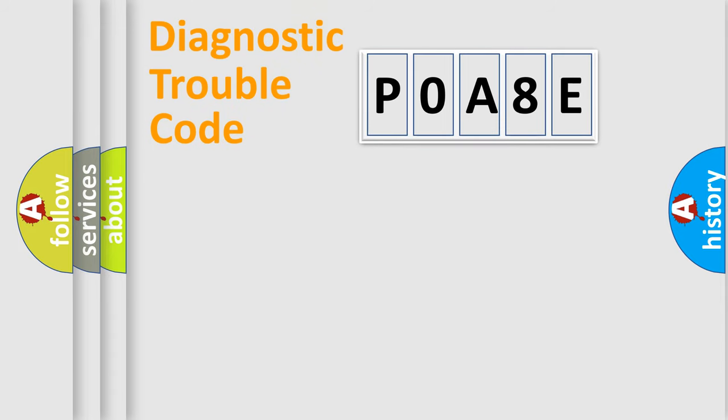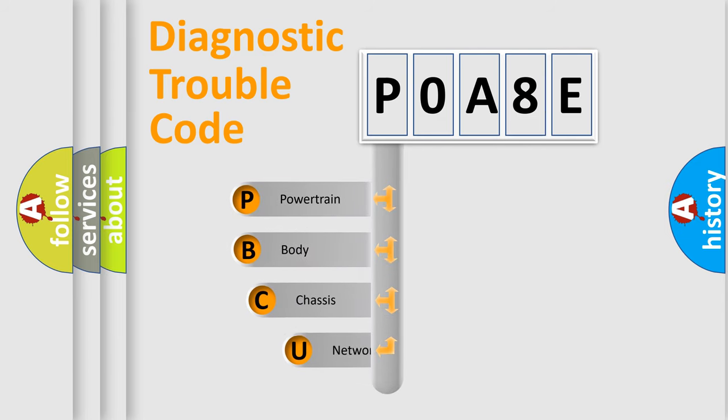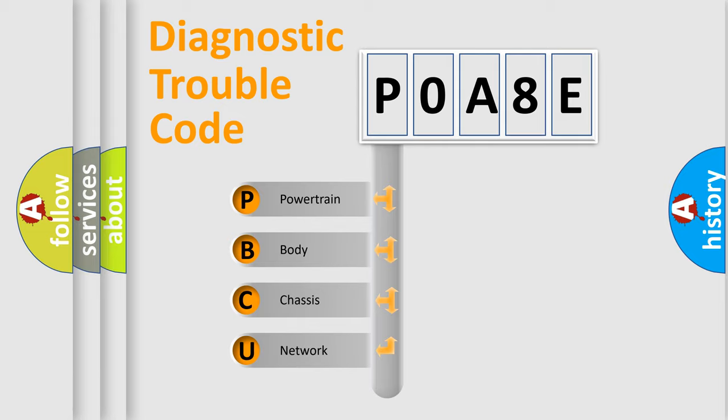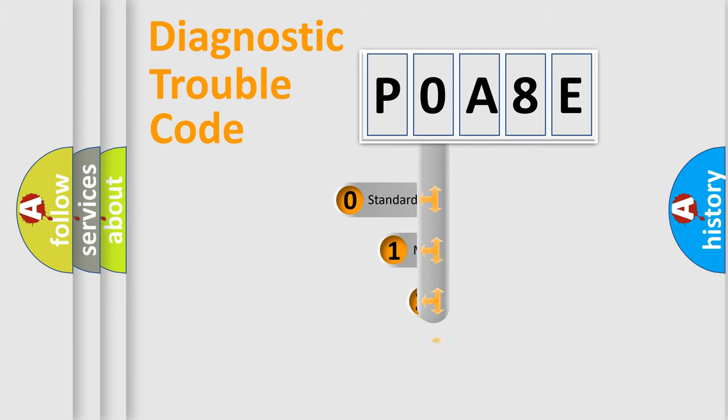First, let's look at the history of diagnostic fault code composition according to the OBD2 protocol, which is unified for all automakers since 2000. We divide the electric system of automobile into four basic units: Powertrain, Body, Chassis, and Network. This distribution is defined in the first character code.